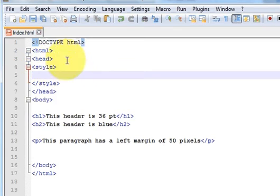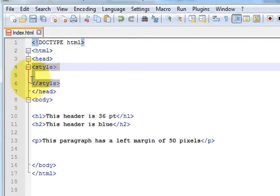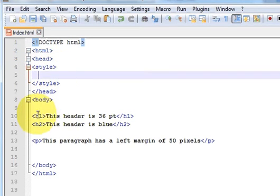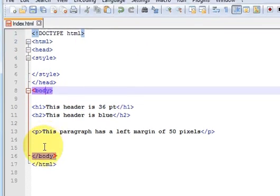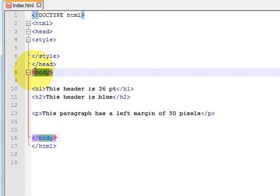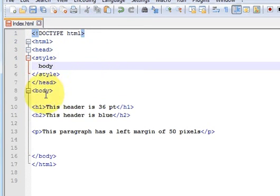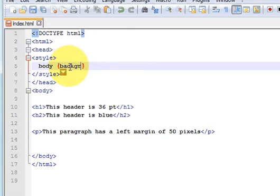Inside the style tag, whatever you write will be your CSS code. First of all I want to change the color of my web page. The web page code is contained in the body, so I will write the body selector here and give a space and provide curly braces. Inside the curly braces I need to provide the property and the value.